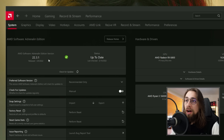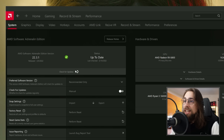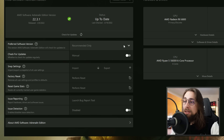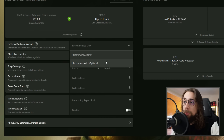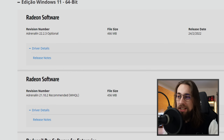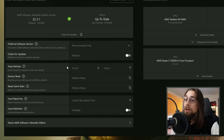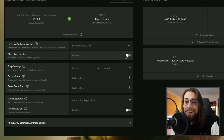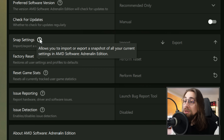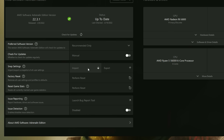Opening Settings, the first section is System. You have the Adrenaline version — 22.3.1 in this case — your update status, and the preferred software version option: Recommended Only or Recommended Plus Optional. If you want to see optional drivers, select Recommended Plus Optional. You also have manual or automatic update checking, and Snap Settings which lets you import or export a snapshot of all your current AMD software settings.